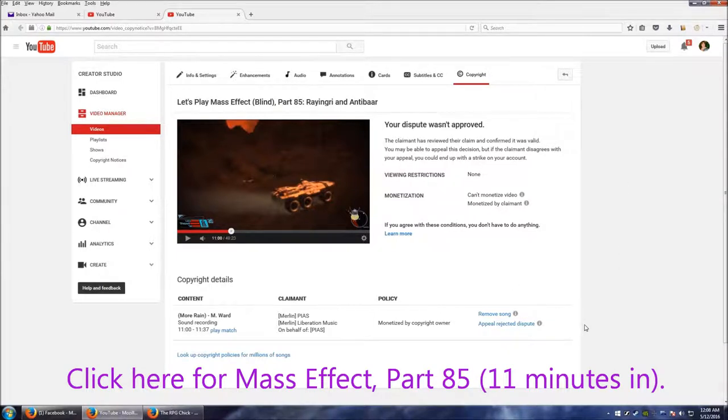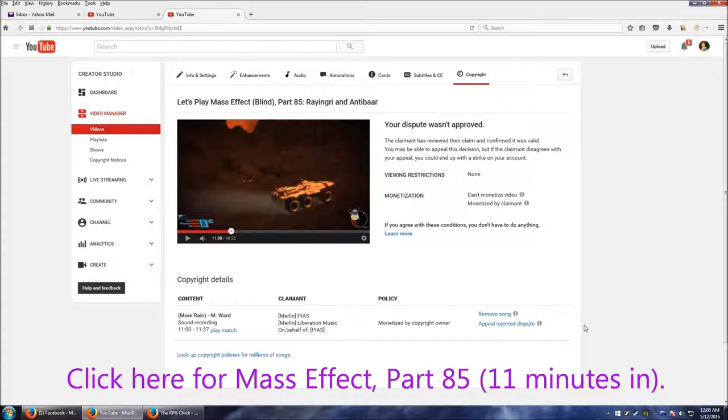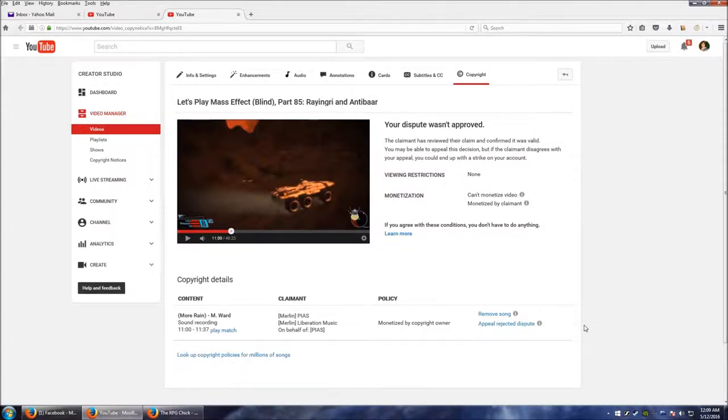So anyway, I did record another video with Bandicam, and Bandicam decided it would not record any audio. So I'll put in a quick shot of what I filled out for my claims.